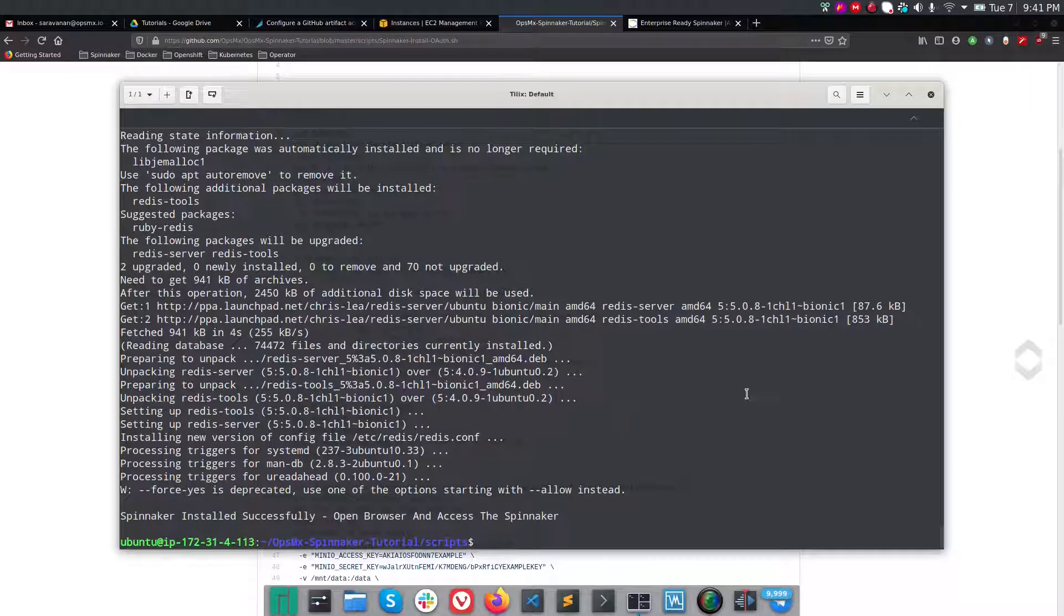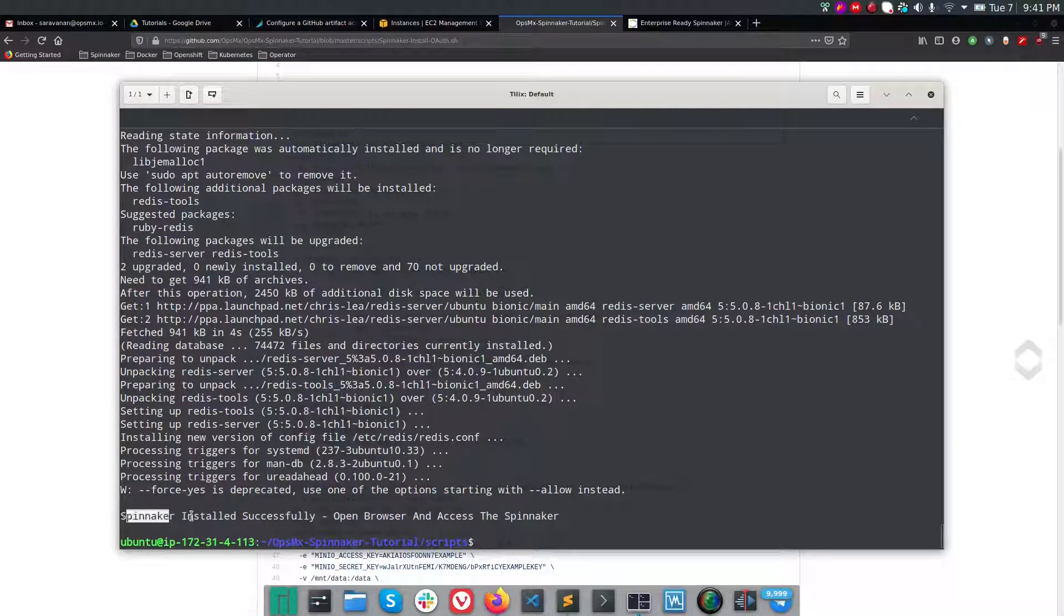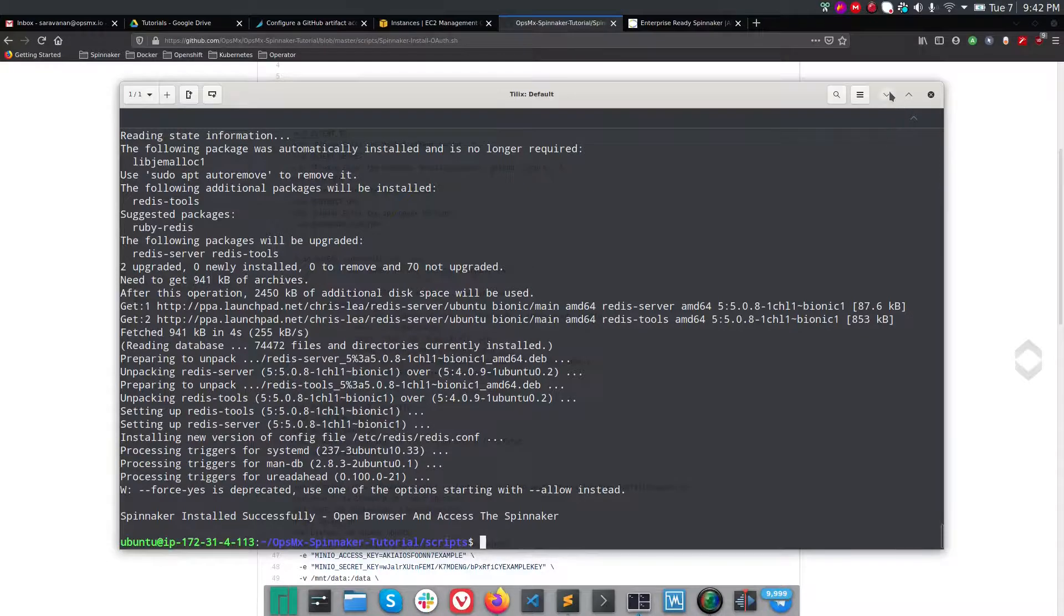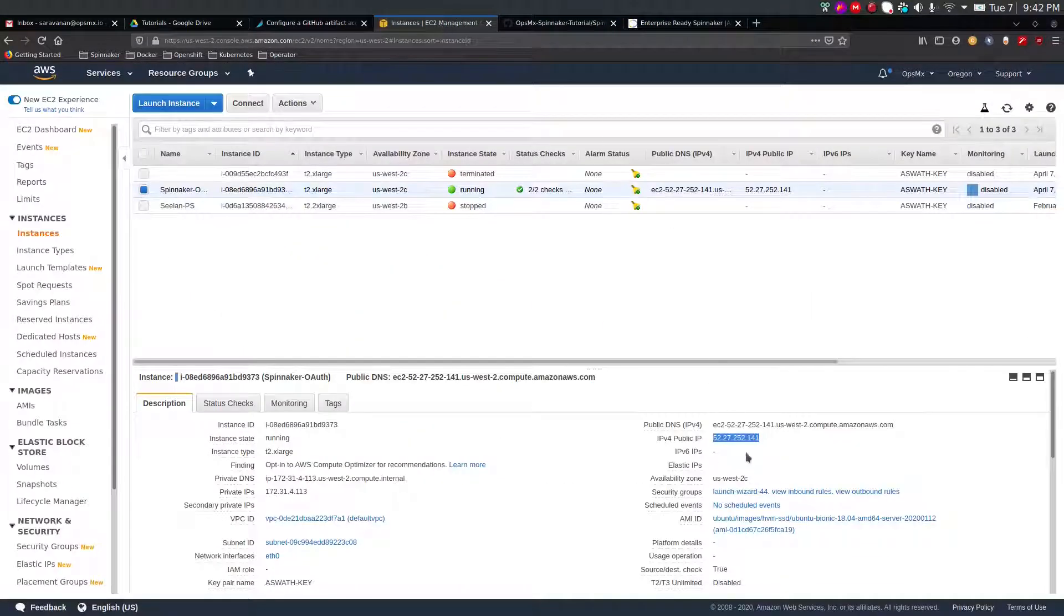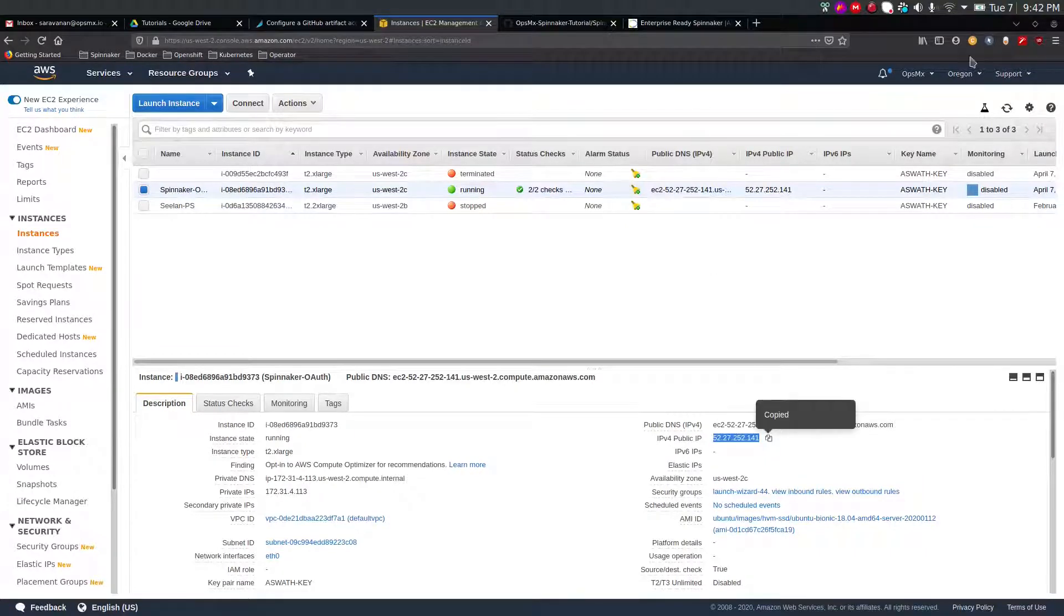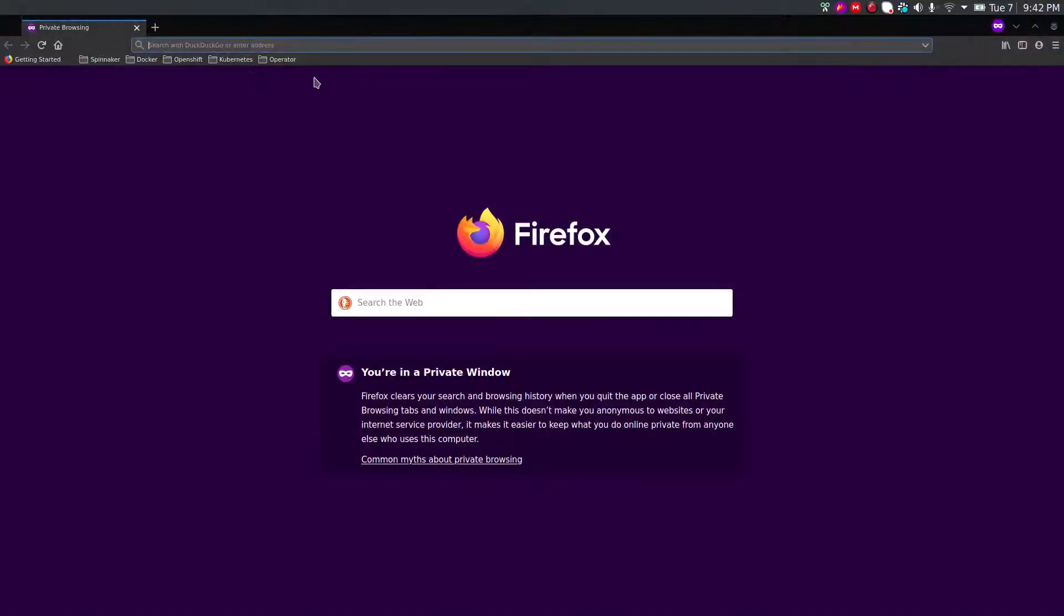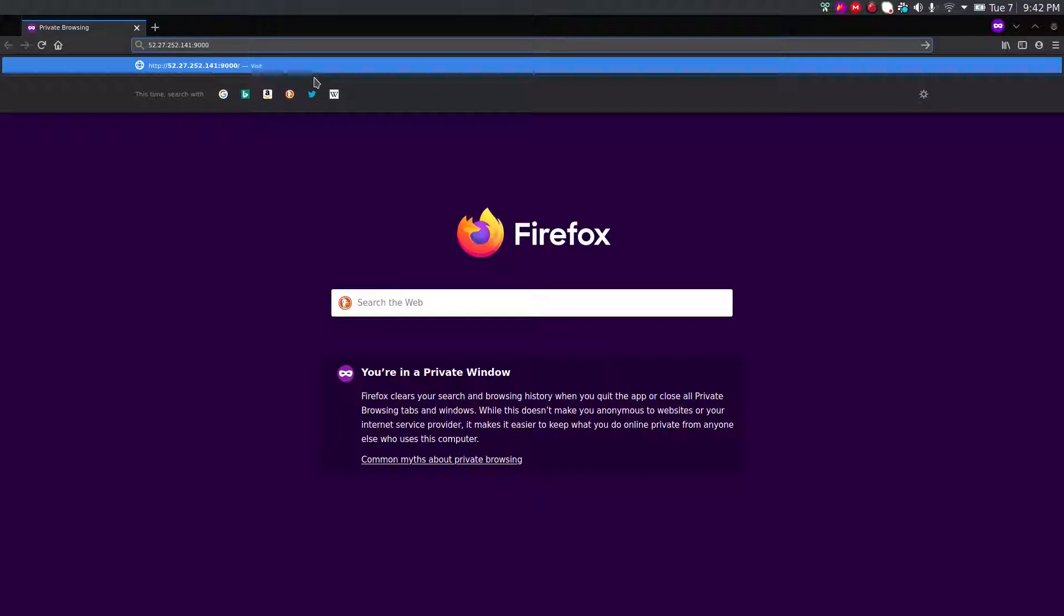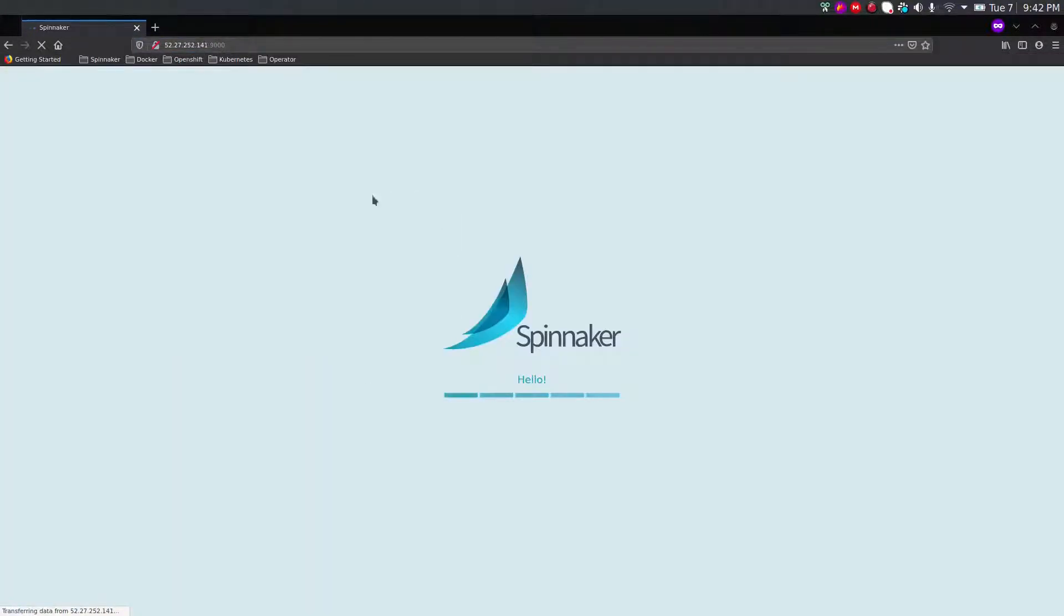It took about 7 to 8 minutes. We have successfully installed Spinnaker, and after deploying we enabled GitHub as an OAuth authentication. To verify it, open your browser. I'm going to copy the public IP of that particular instance and open a new private window, paste it with colon 9000. In my previous video, if you noticed, when we give this username and port number it directly logs into the Spinnaker dashboard. But what we need today is, when I hit enter it has to redirect me to GitHub to authenticate.